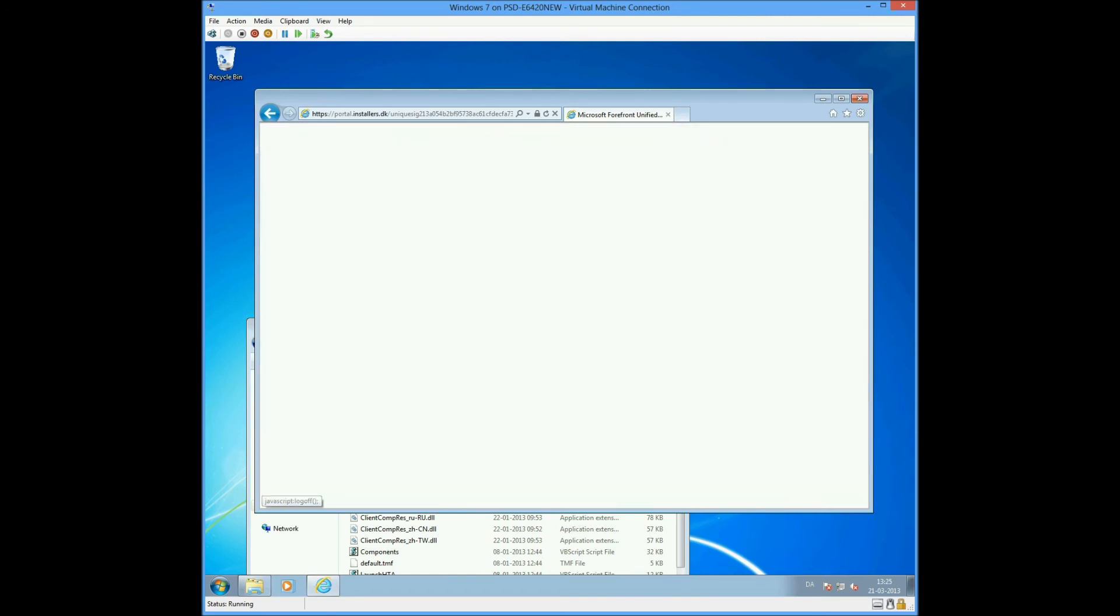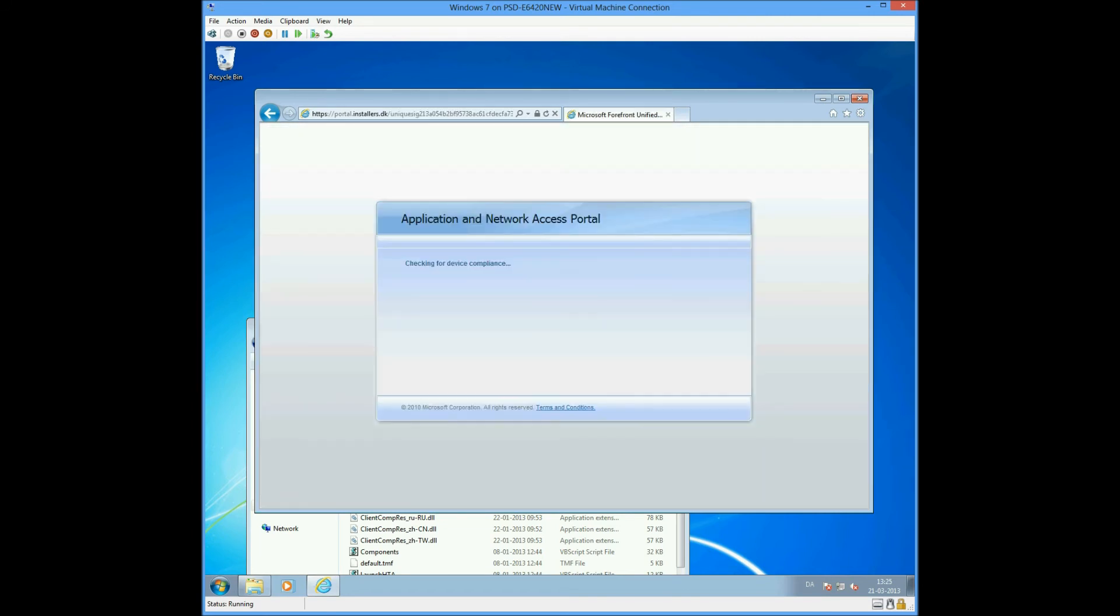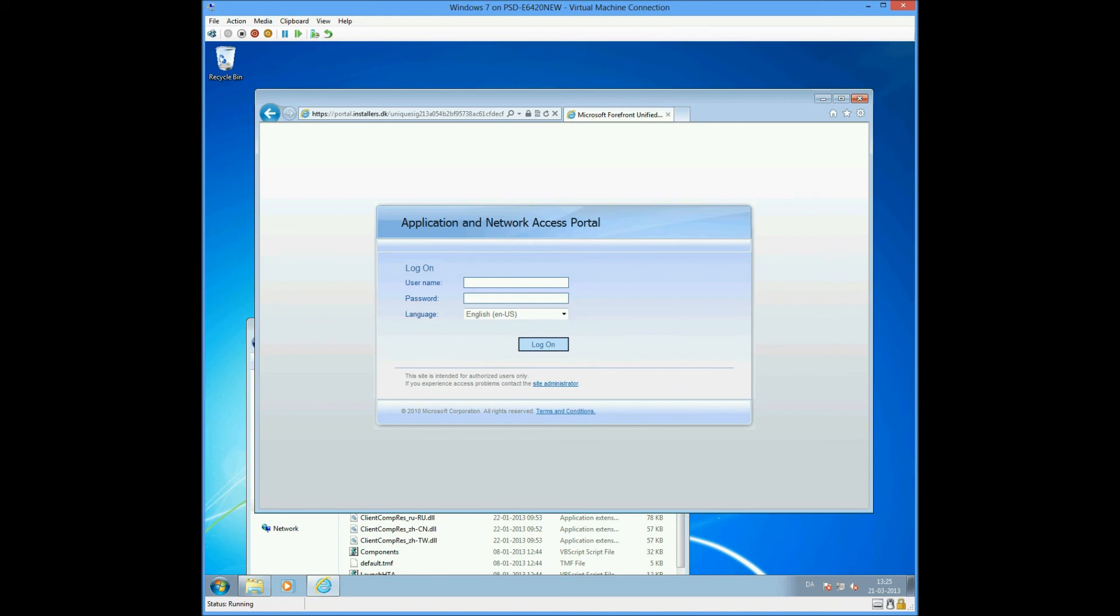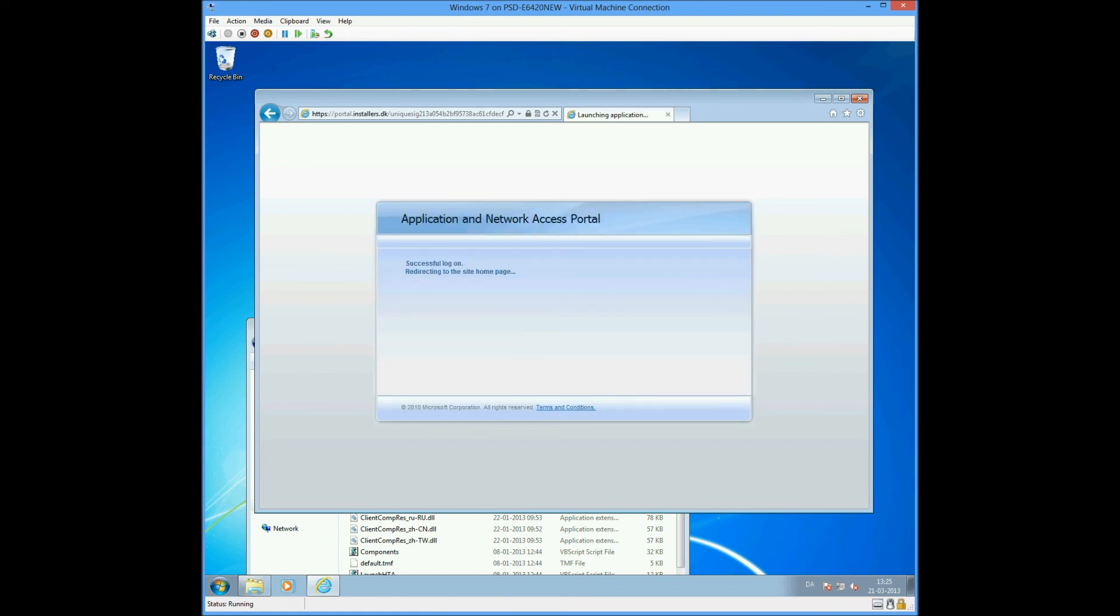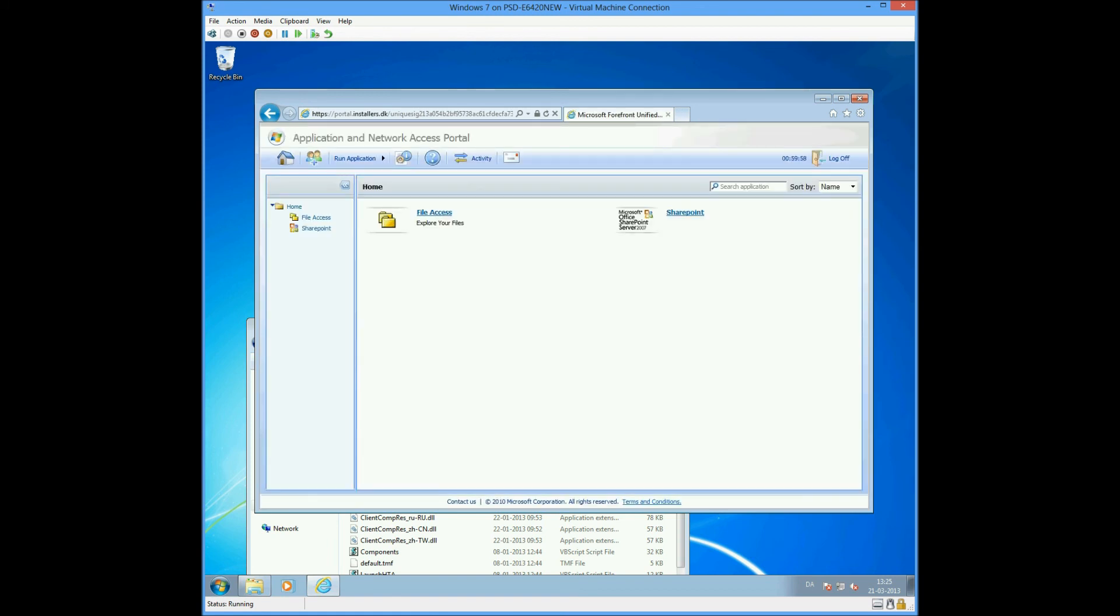If I try to log out again and then try to log in again, you'll see that I won't be prompted to install the components because they're already installed. So I'm now able to just log on again without installing any components.